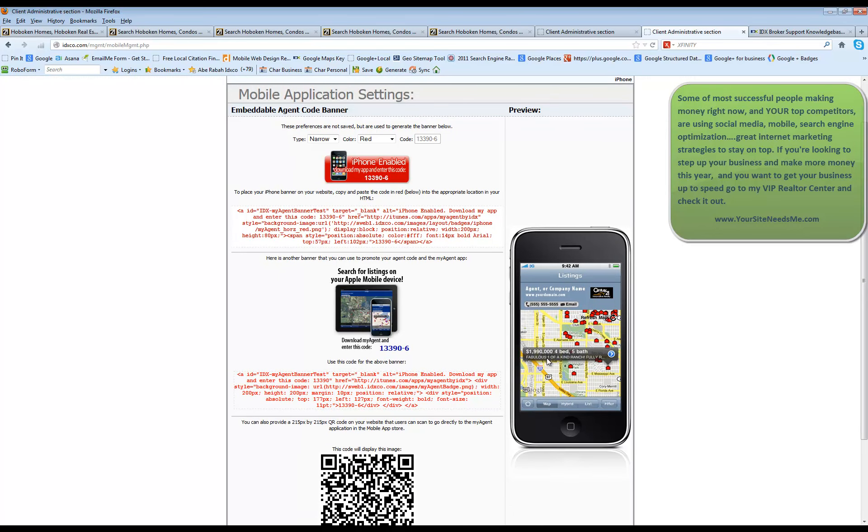they'll be able to actually zero in on their location. They can drive around. Maybe they see a listing in a subdivision that they like. They can pull up your app and hit the location button. It'll bring them straight to that listing where they can view more information. It's going to put your name and information at the top. And if they decide to inquire, you're going to get the lead.